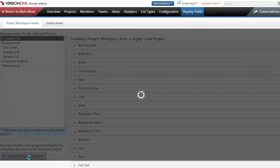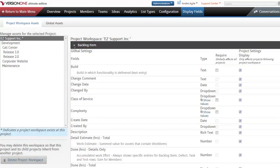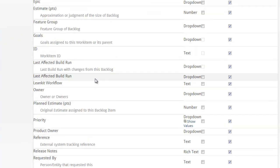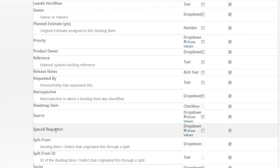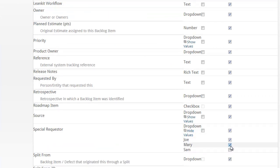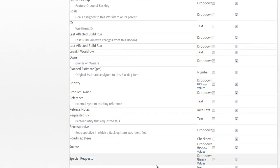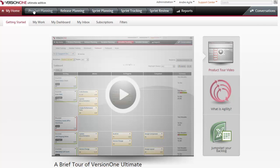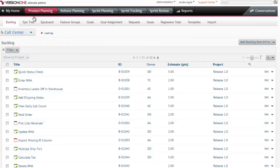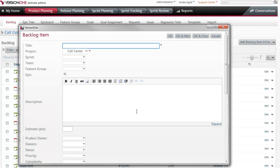I'll create a Project Workspace. And now when I go to Backlog Item, I'll look for Names or Special Requester and check off these values. I'm able to see here that my field configuration was saved successfully. So now let's go back to the Backlog. And here we'll see that our new custom field has been added.